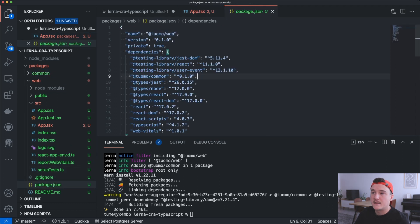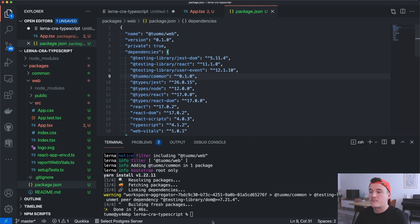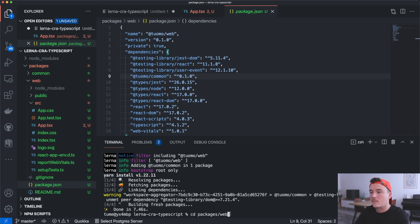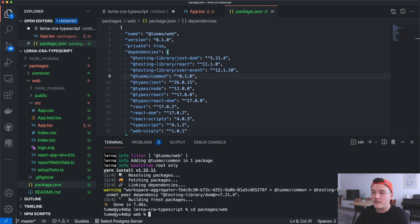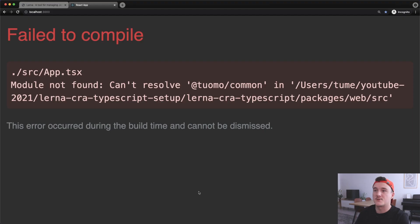Let's try running the dev server again — I'll change to the web directory and run yarn start. We are still getting the same error message, and we actually forgot to do one important thing.